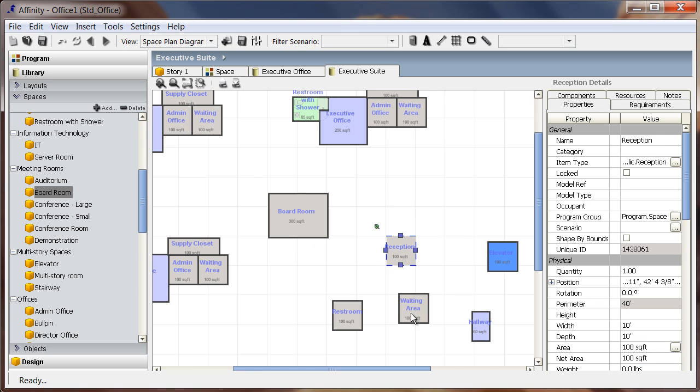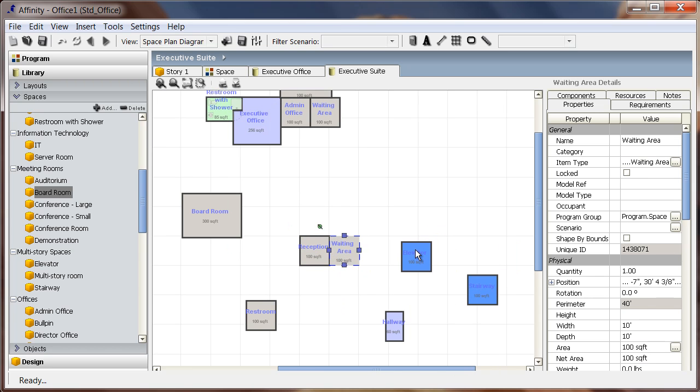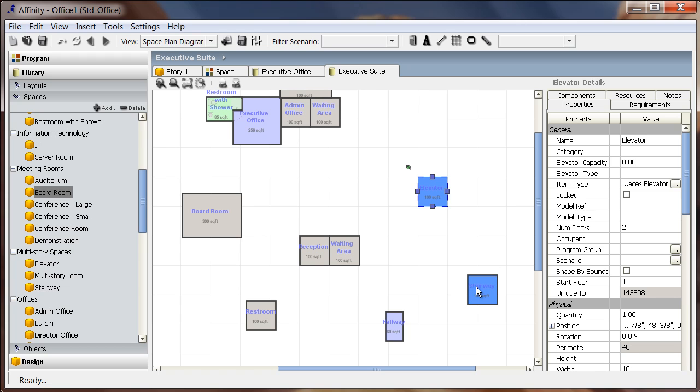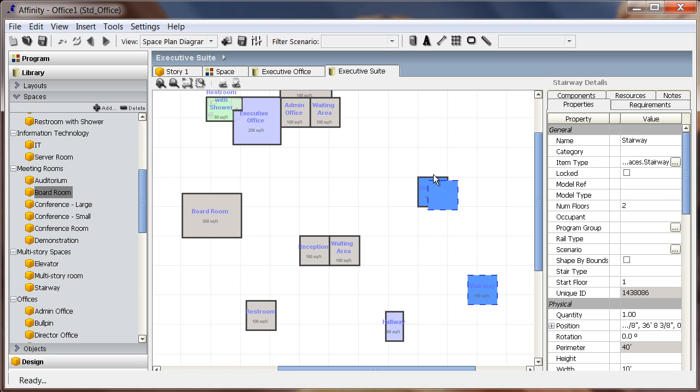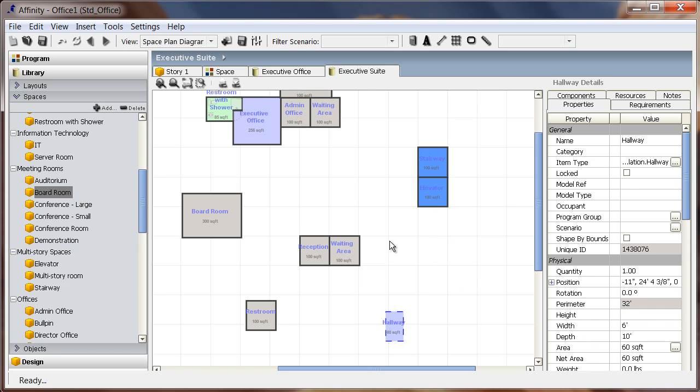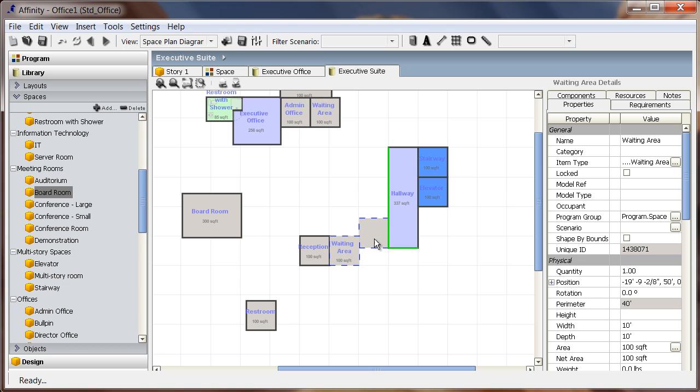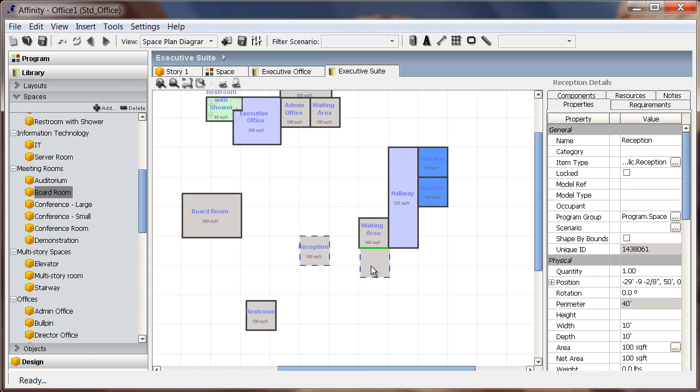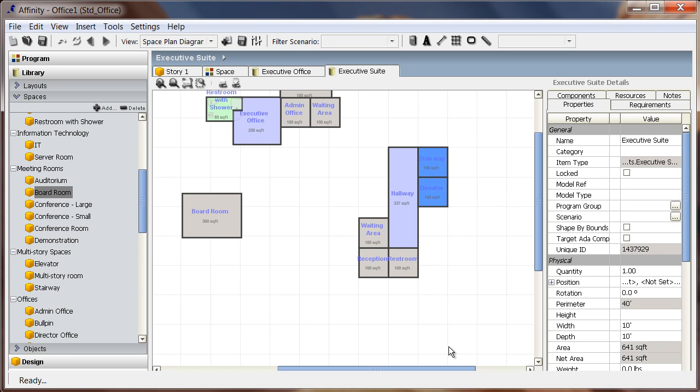I can zoom in and begin to place the spaces more appropriately in the layout view. Once I have the spaces arranged in the way that I want to, I can start working with the new overlay tools.